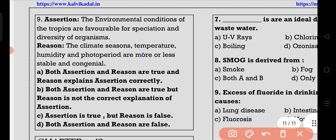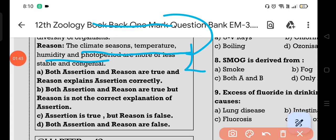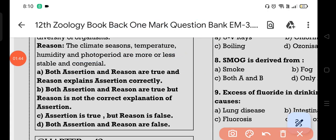The ninth question is about environmental conditions. The answer involves climate, seasons, and temperature. This will correctly describe environmental conditions. So option A — both are correct.